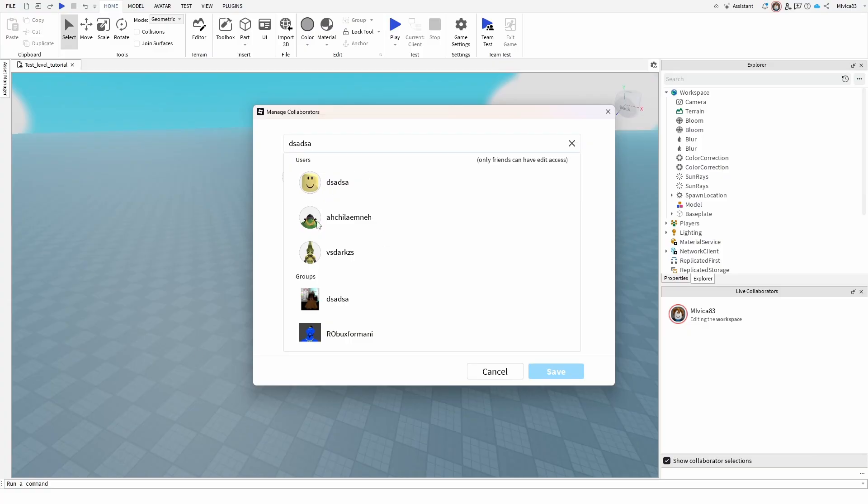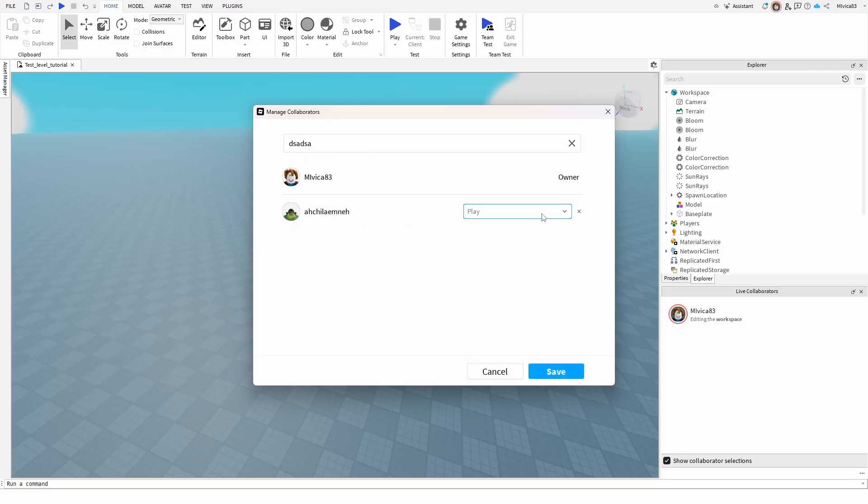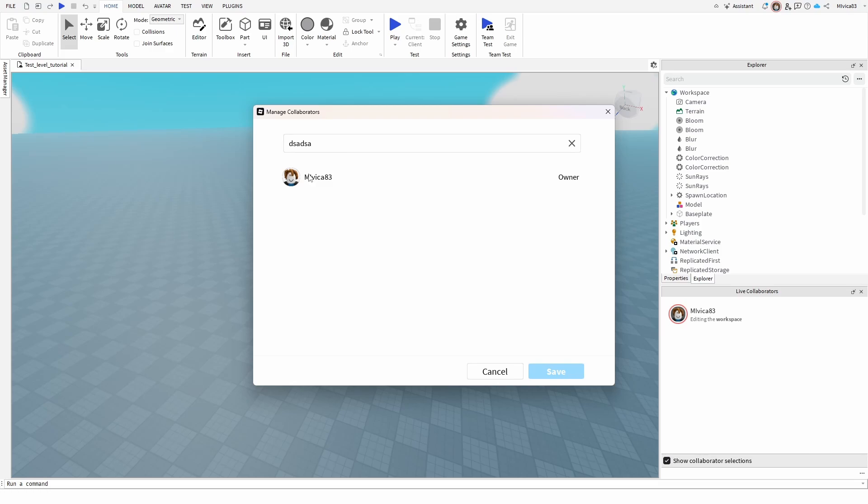Otherwise, if I just get a random nickname here and select them, I just have the option of play. As you can see, it's grayed out. So you get this tooltip: User must be a friend to edit. Otherwise, you won't be able to add them. You won't be able to add strangers to your map and call them to edit.